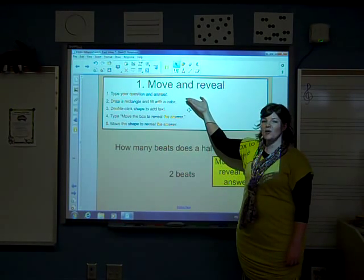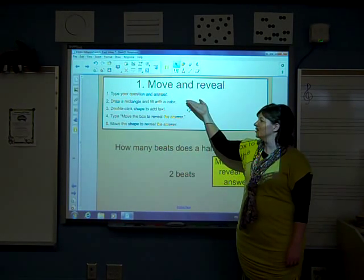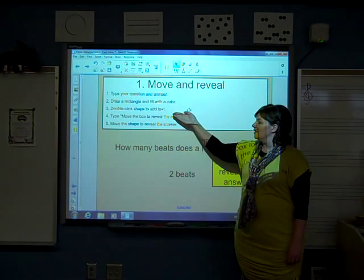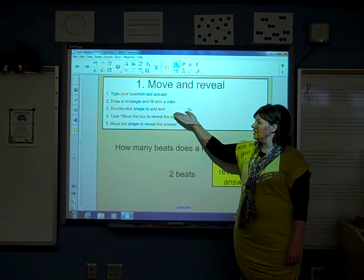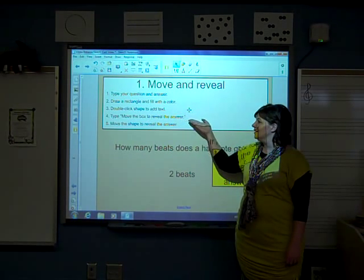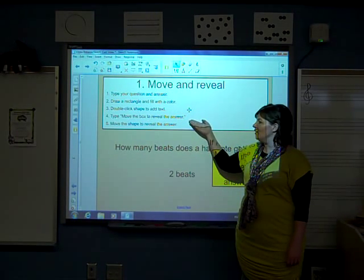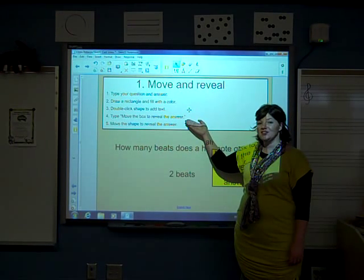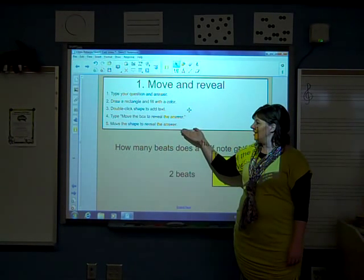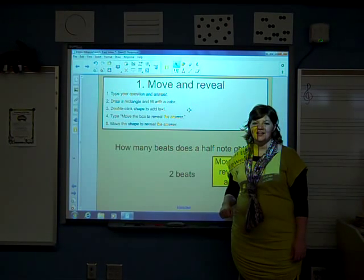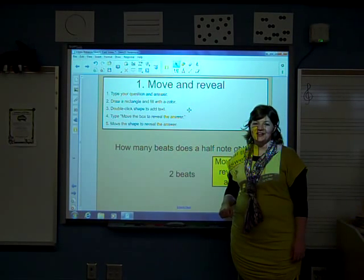Number one, type your question and answer. Number two, draw a rectangle and fill with a color. Number three, double click the shape to add text. Number four, type 'move the box to reveal answer' inside the box. And number five, move the shape to reveal the answer. Let's get started.